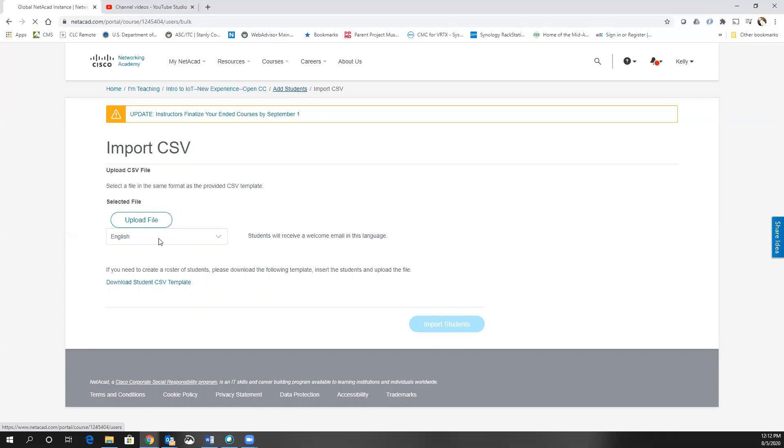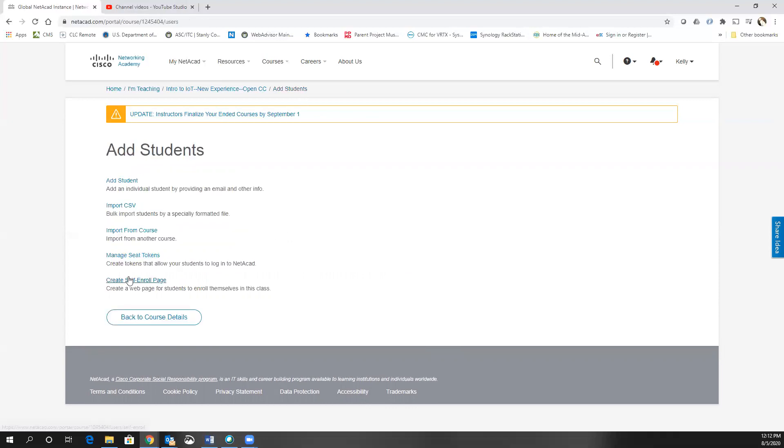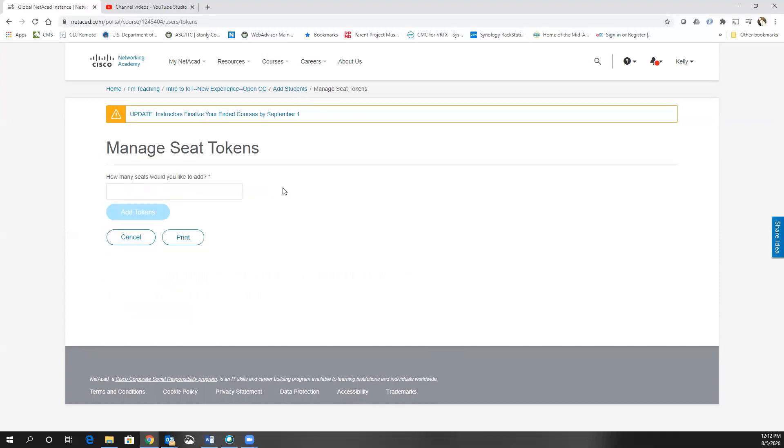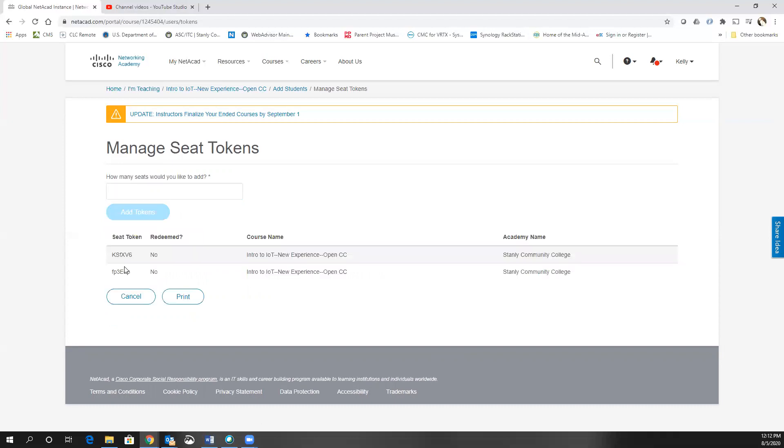You do have the ability to add seat tokens, which with seat tokens you can actually just give the student the seat token. So we're going to add seat tokens here and if you get the add seat token, at this point the students can actually go to netacad.com.